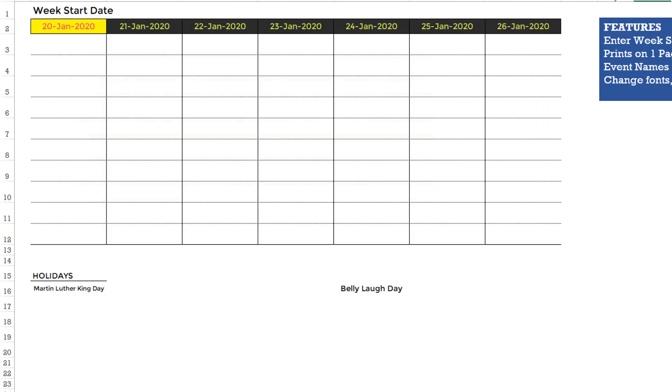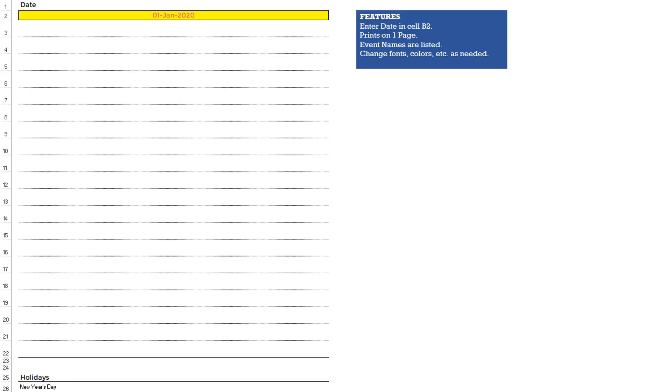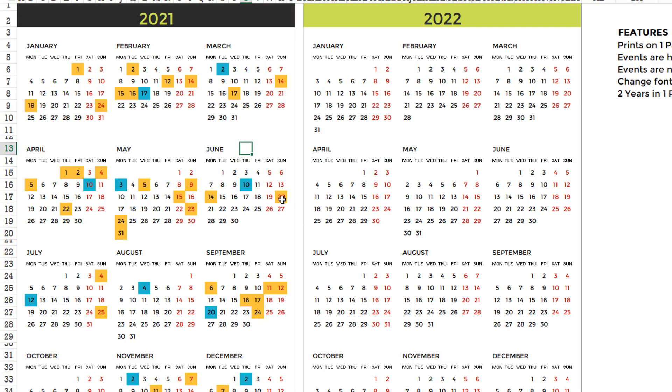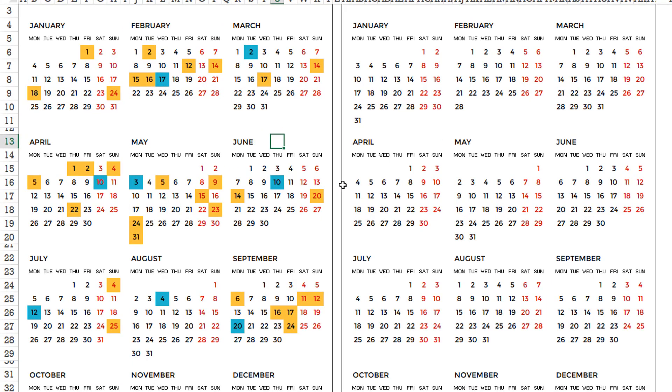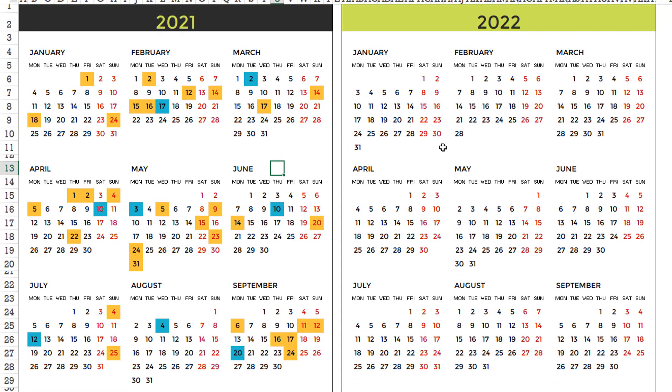Then we have this weekly type of design where it'll show seven days at a time, and you have your holidays and events displayed below. And then this is a daily, so one day at a time. And then we have two years. So if you want to show, for example, we started with 2021, and so if you want to see 2021 and 2022 at the same time.